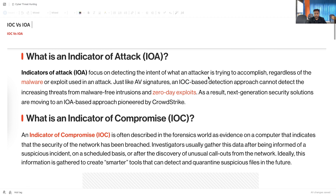Indicator of Attack basically focuses on detecting the intent of what an attacker is trying to accomplish, regardless of a malware or exploit being used in the attack. Indicator of Compromise means the system is already attacked and now you are investigating, or maybe preparing for future purposes based on the indicators. IP addresses, domains, and URLs are examples of Indicator of Compromise, as we learned in our last section.